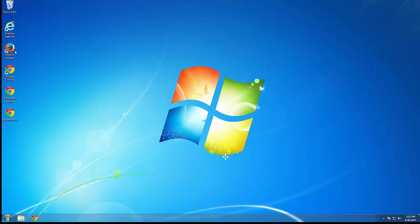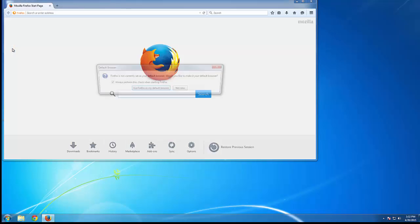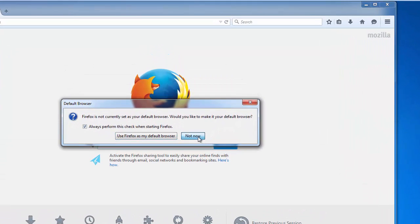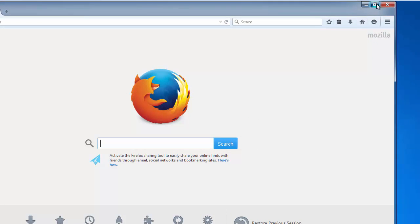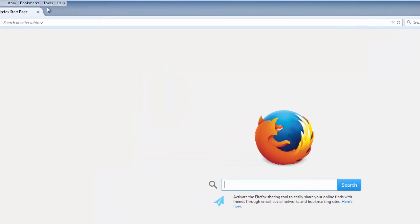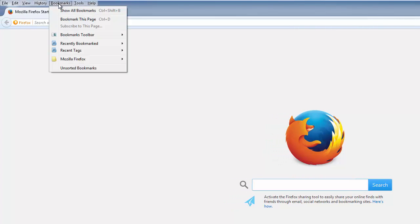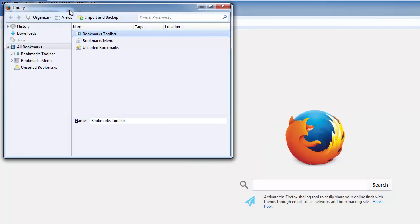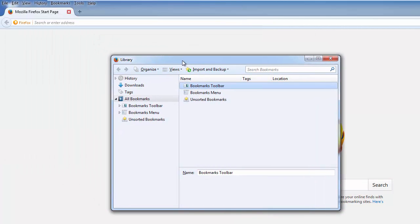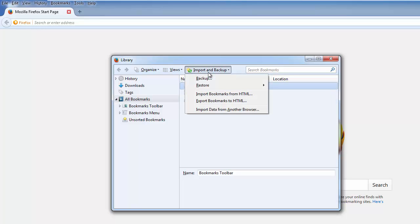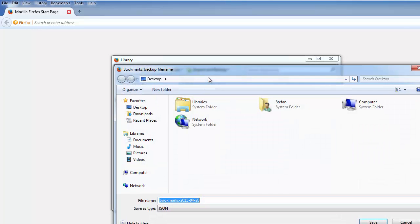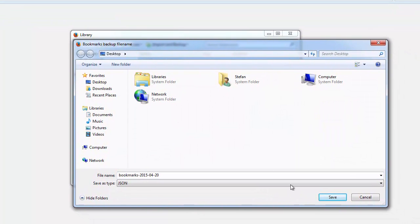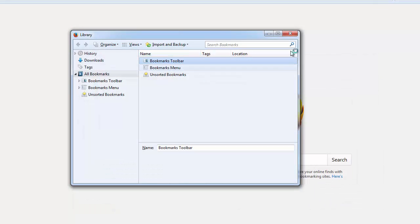Now we'll do the same thing for Firefox. To get to the menu bar, we need to right click on the very top. From here we go to show all bookmarks. Here we import and backup. Pick the location, and click save. There we have it.